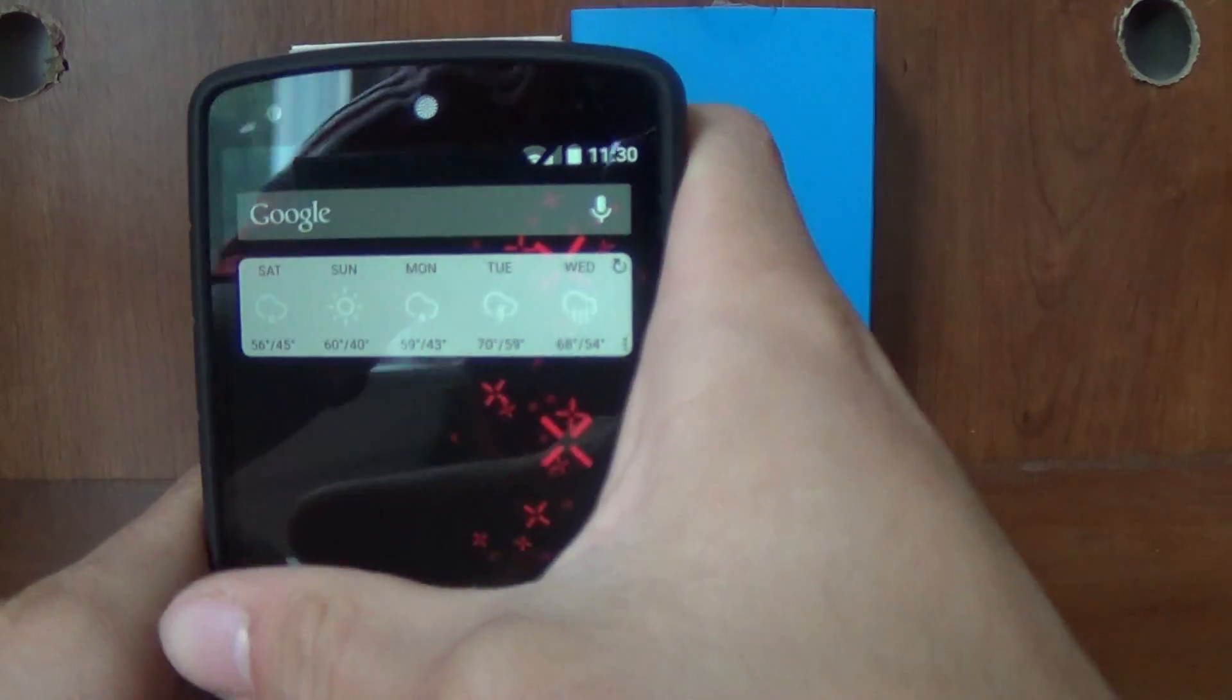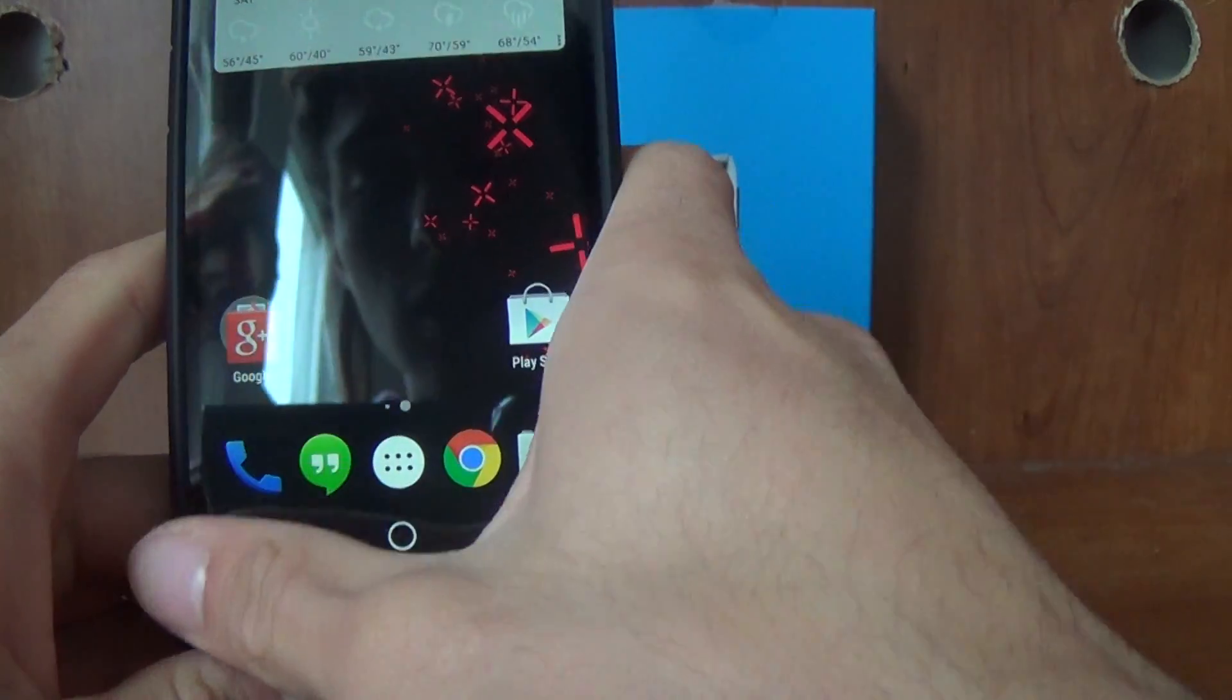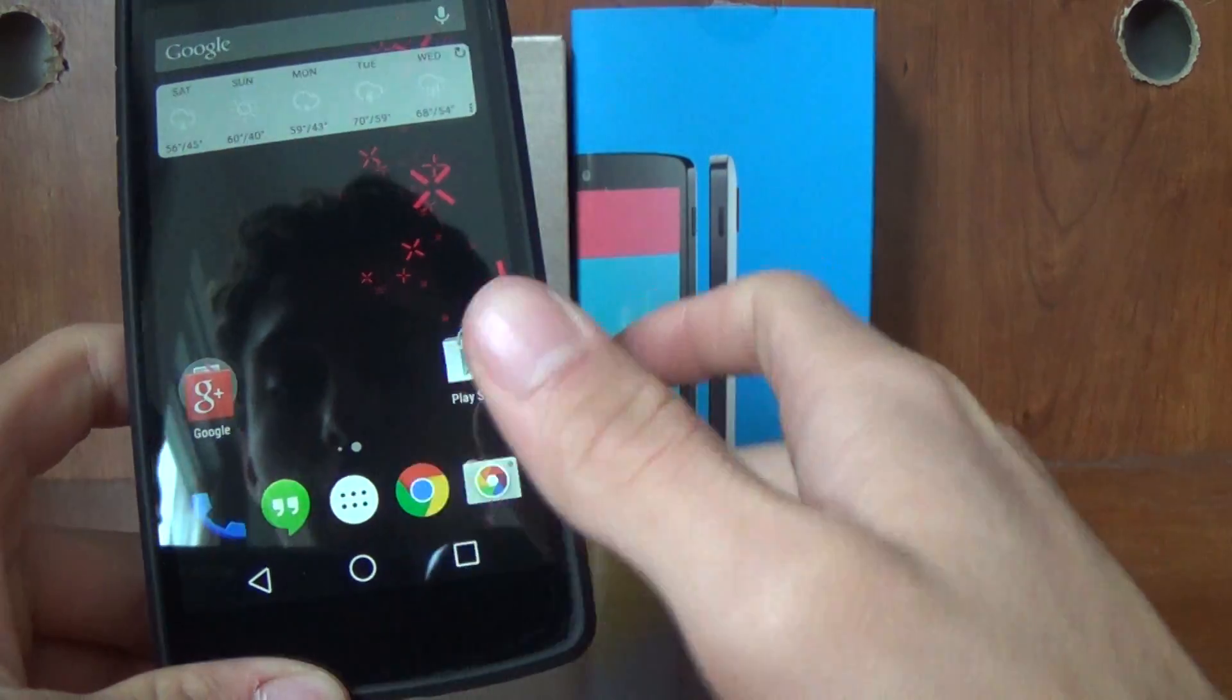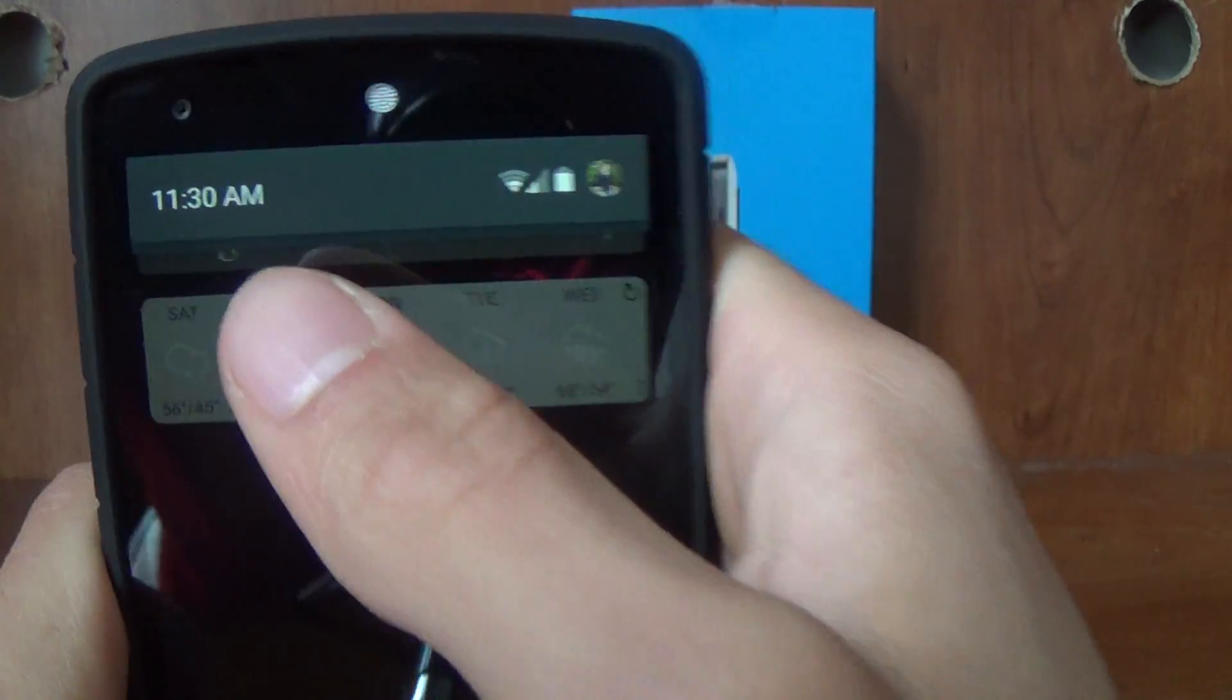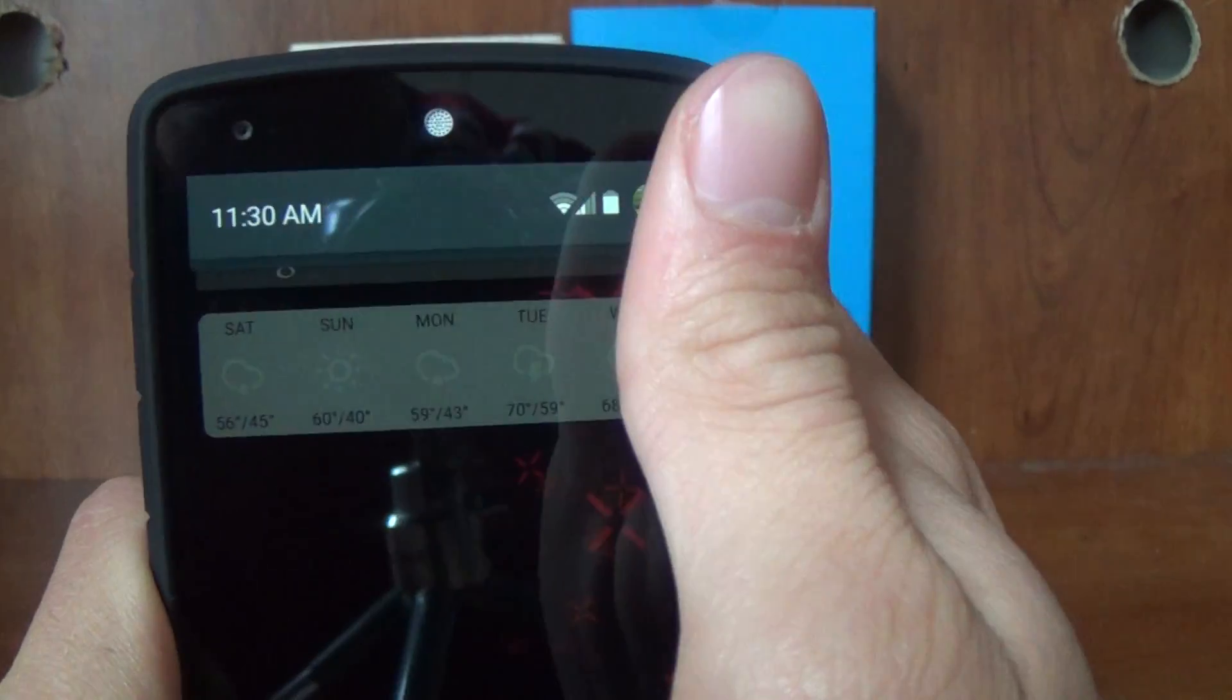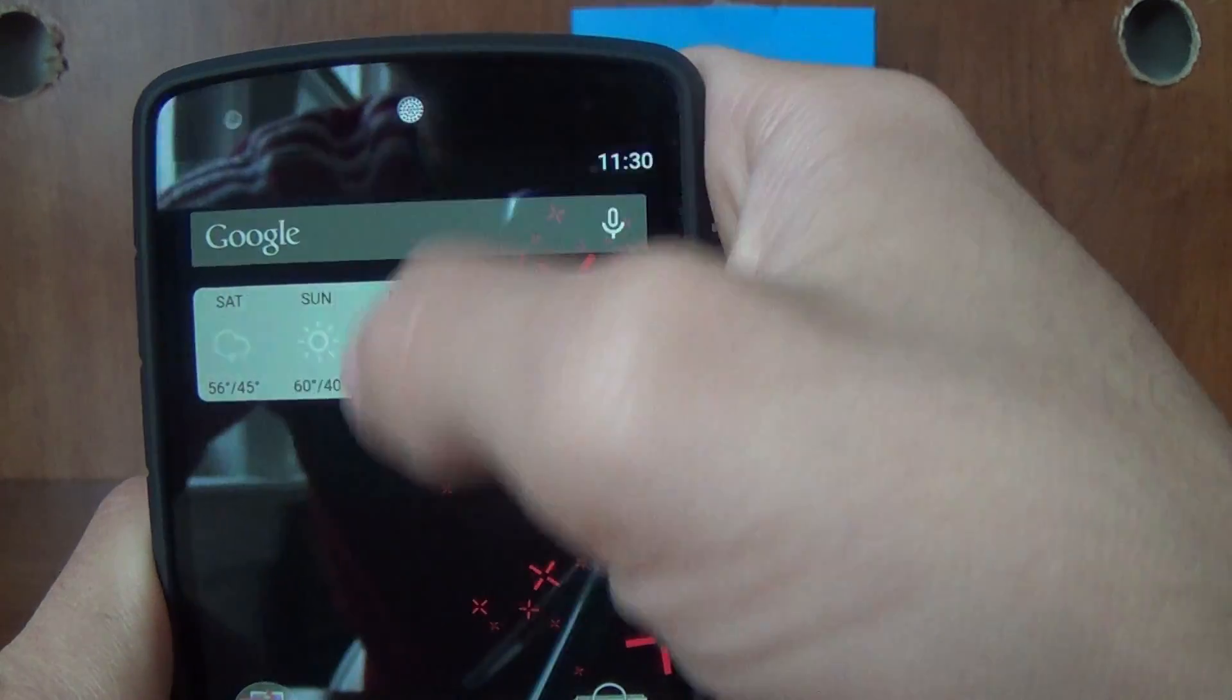The first thing you're going to notice is now everything is see-through, your notification bar and your software buttons. But if you pull down on your status bar, you get your notifications and this is all you get when you first pull down. Unless you have notifications, they'll be listed going down, but that's all you're going to get.